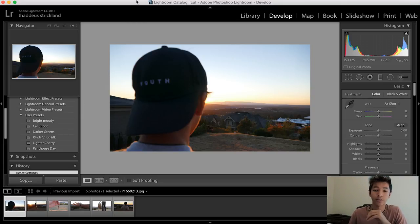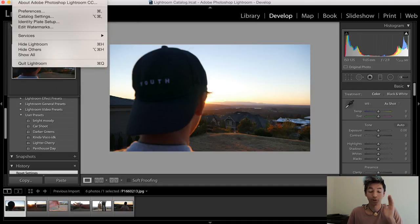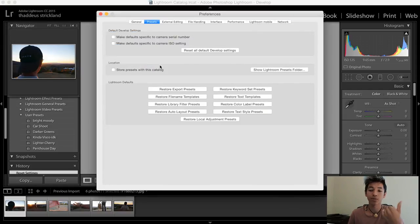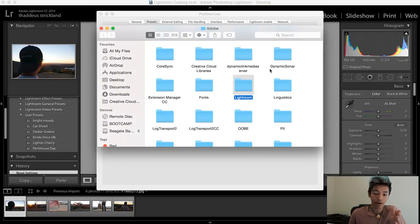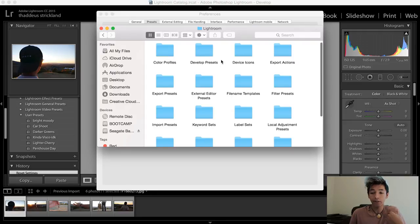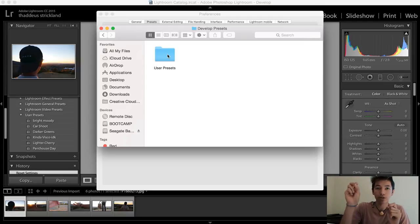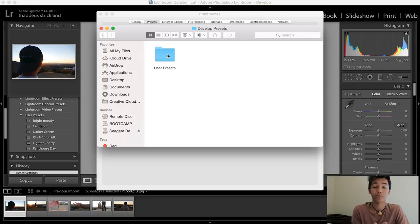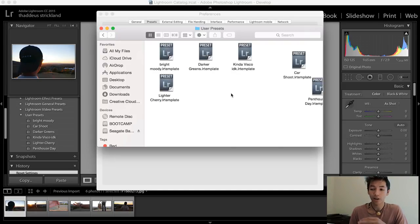All you have to do first is install the presets. When you get your presets, you're gonna go up to the Lightroom tab and click Preferences. This is for Mac — if it's Windows, same sort of deal. Then you're gonna click the Presets tab inside the Preferences window. Then click Show Lightroom Presets Folder, go into Lightroom, and then go into Develop Presets. The presets you download from my link — you're gonna paste them into the folder called User Presets. Then restart Lightroom — just close it out and open it back up again.